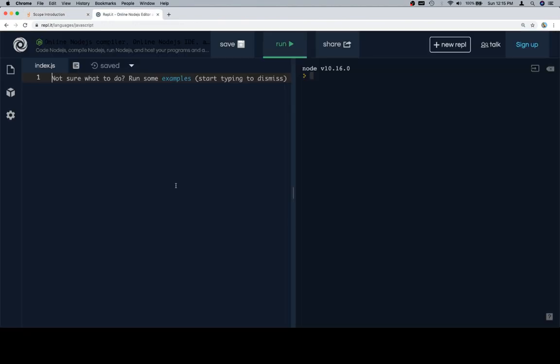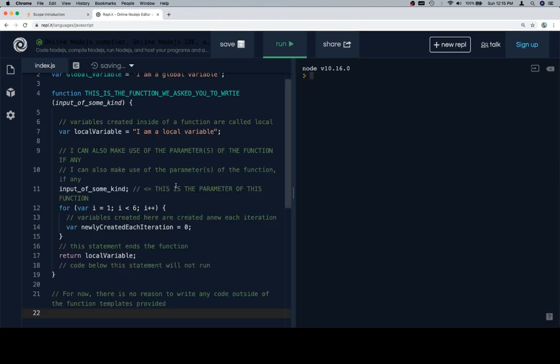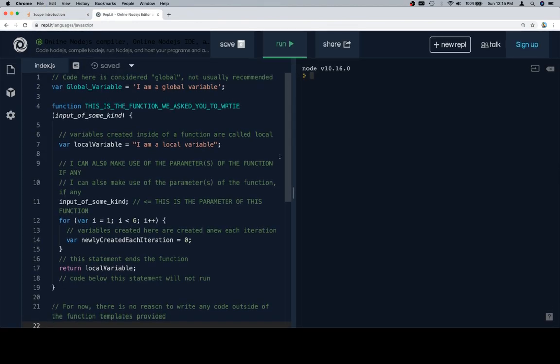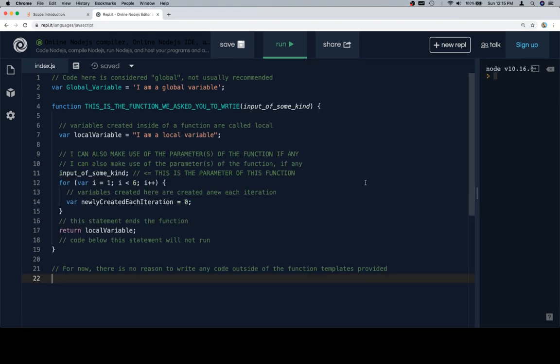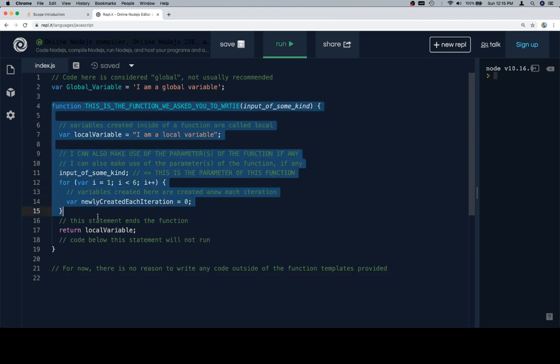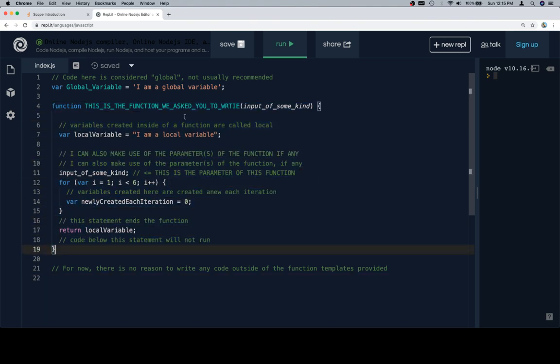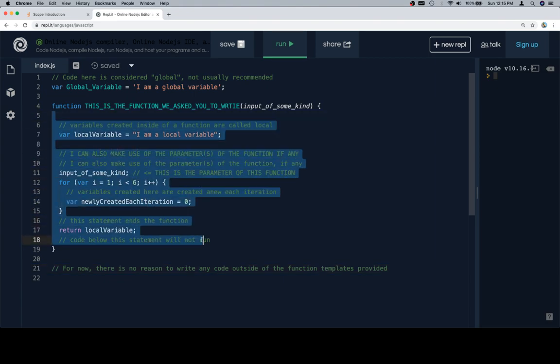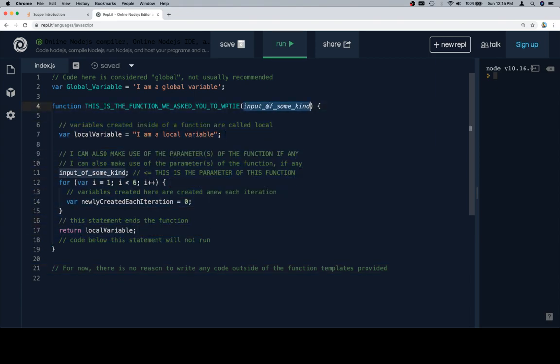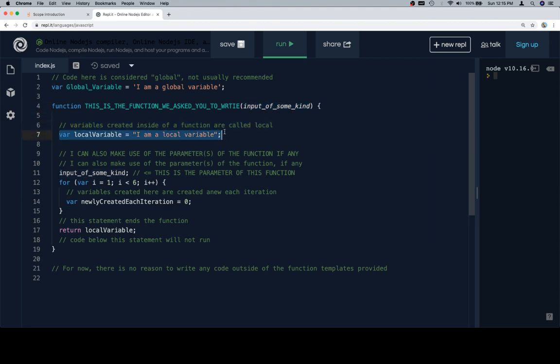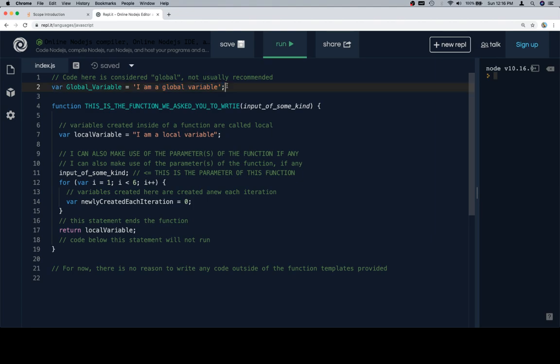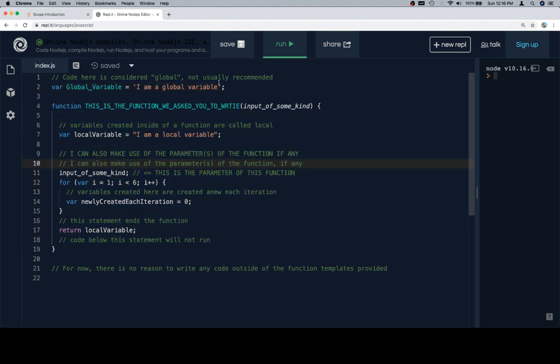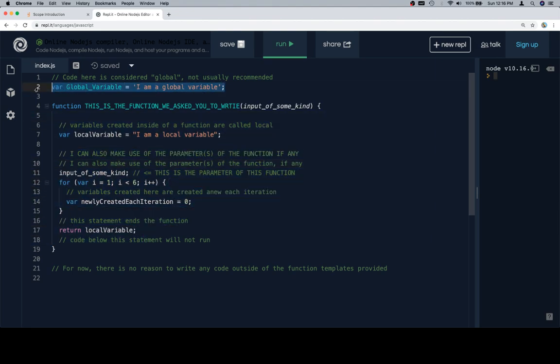So we have code that is inside of a function, and we don't need any output at the moment. So here is our function. Function goes from here to here. So this is the name of the function we ask you to write, and in general, your best bet is going to be, other than test cases, for the definition of the function, write everything inside of your function. Either interact with the parameters or the input of some kind, or create a local variable.